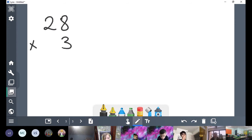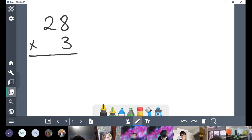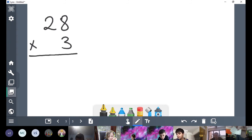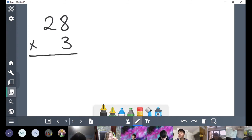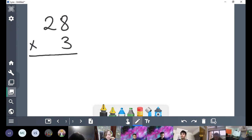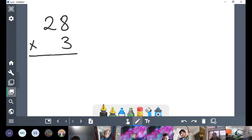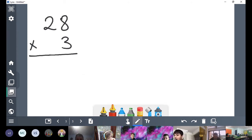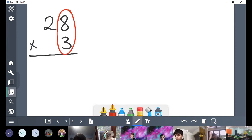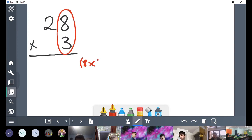Let's try 28 times 3. What are we going to do first? Can anyone tell me? I'm going to start using lolly sticks — you're all a bit sleepy this morning. What are we going to start off with? 8 times 3. We're always starting with our ones. I put in a bracket just to remind us that this row is 8 times 3.